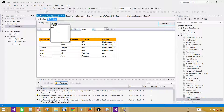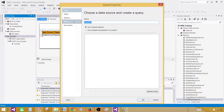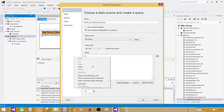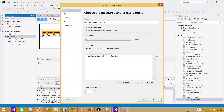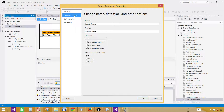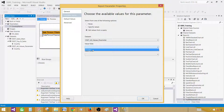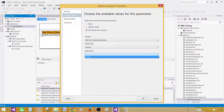We also want to provide all available values to the user so they can select other countries. Go back to Design and create a new dataset called DSet_AllValues — this one has no filter, so it returns everything. Now go back to the CountryName parameter, open Parameter Properties, go to Available Values, select 'Get values from a query', choose DSet_AllValues, and set both the value field and label field to Country. Hit OK.